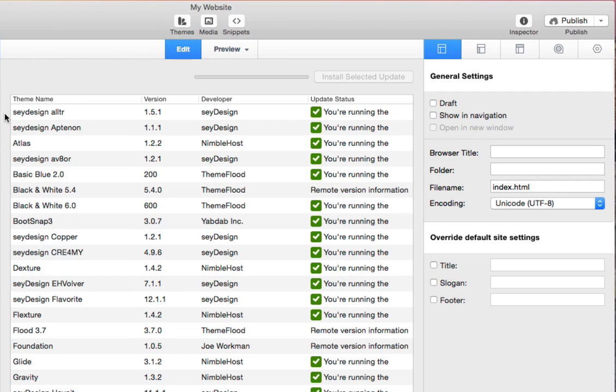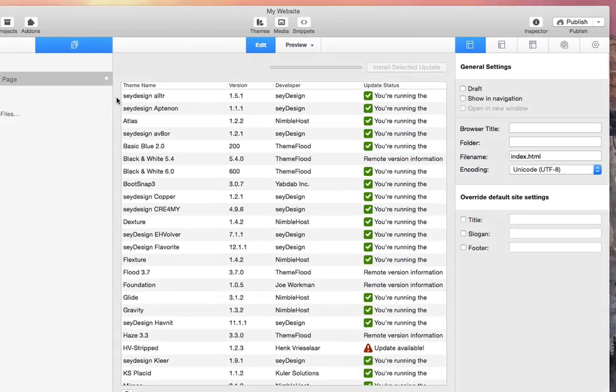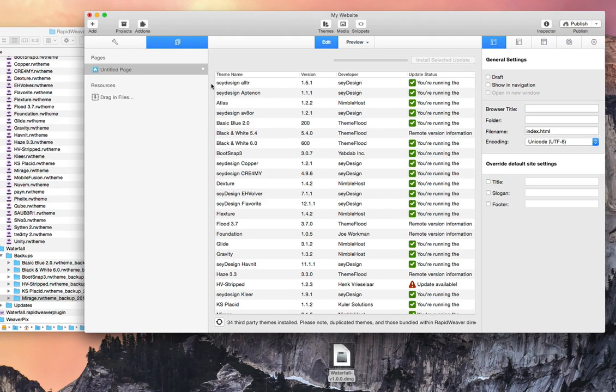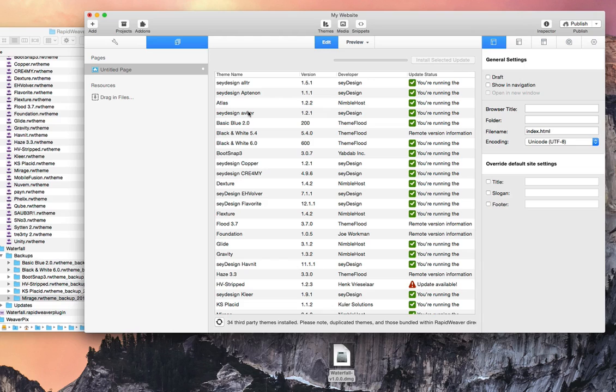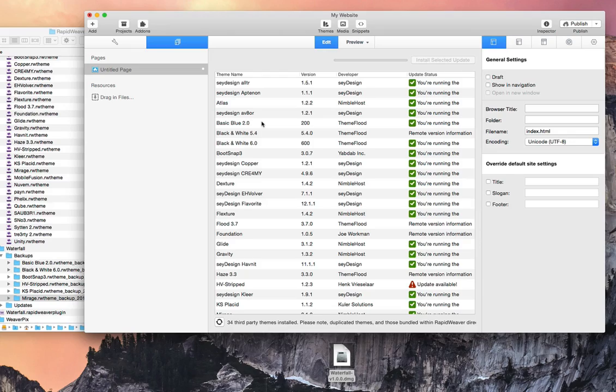Hopefully this gives you a quick introduction to Waterfall and the information it provides you and how easy it is to actually update themes. I hope it really helps your workflow with RapidWeaver and makes your life a lot easier. Thanks very much.